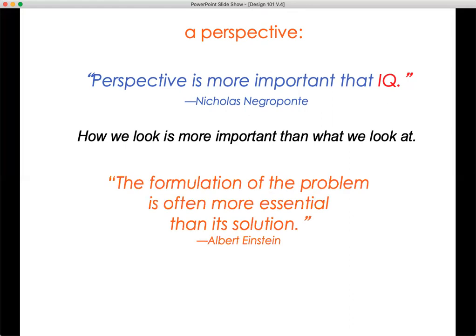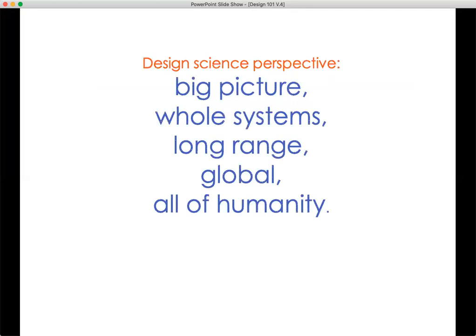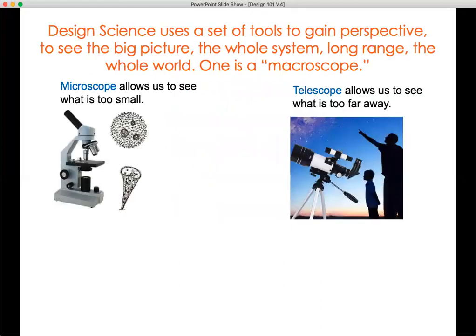The formulation of the problem is often more essential than its solution, according to Albert Einstein. So the design science perspective: it's the big picture, whole systems, long range, it's global and it's all of humanity. That's the perspective it has on the problems that we face. Design science uses a set of tools to gain perspective — to see the big picture, the whole system, the long range, the whole world.